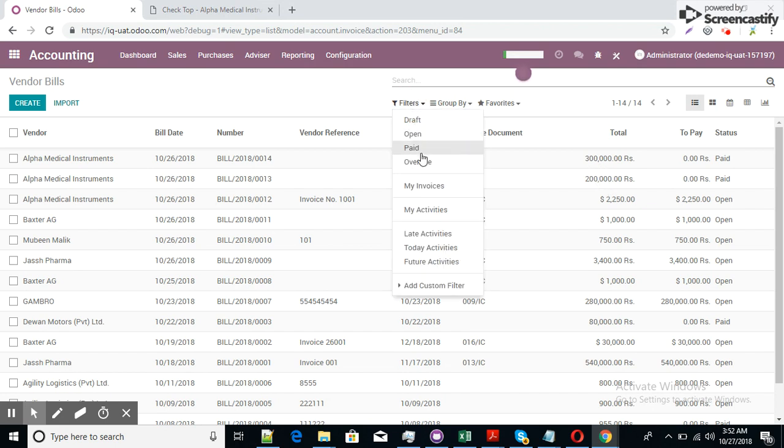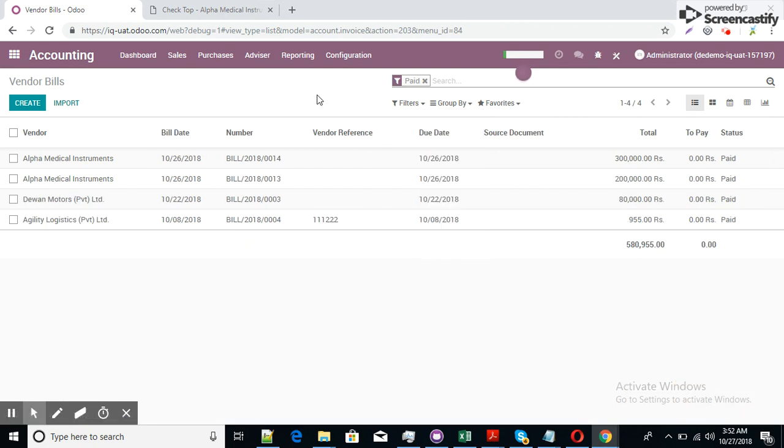I can apply here the paid items filter. Alpha medical instrument, two invoices, the status are paid.